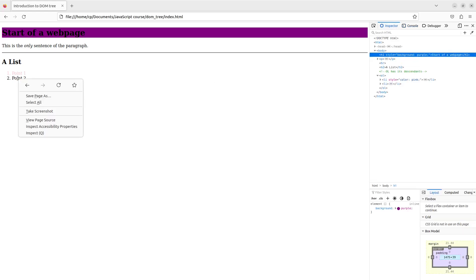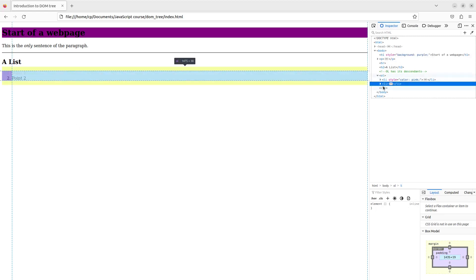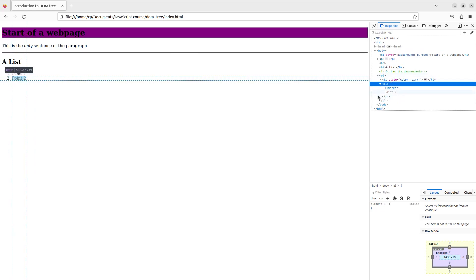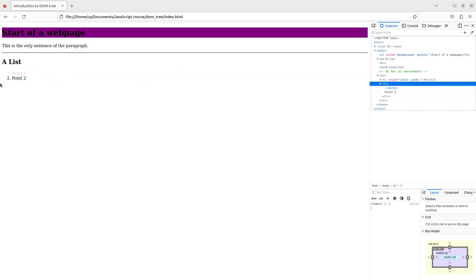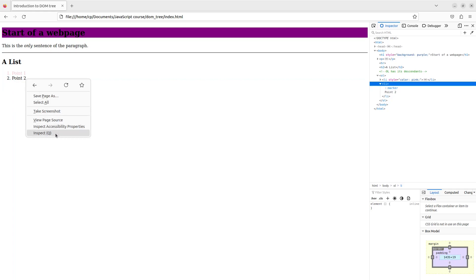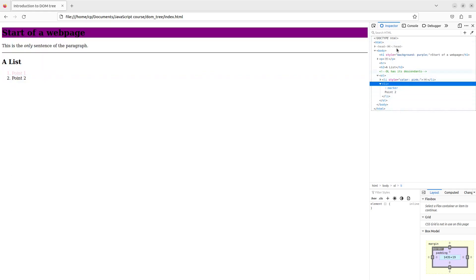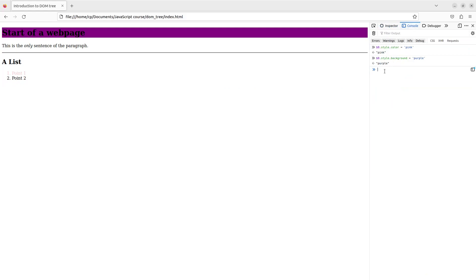I can also right-click on an element on the web page, and when I click inspect, I can pick up that particular component — for example, point 2 — reflected on the inspector page. I can also make amendments on the picked component using the cursor. I can turn the display value to none, and you can see that point 2 is no longer shown on the page.